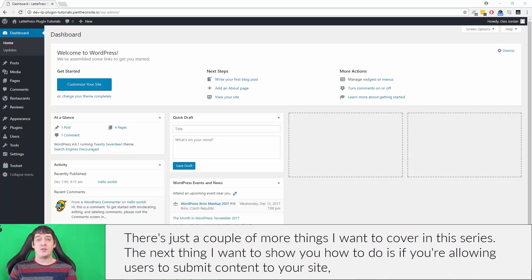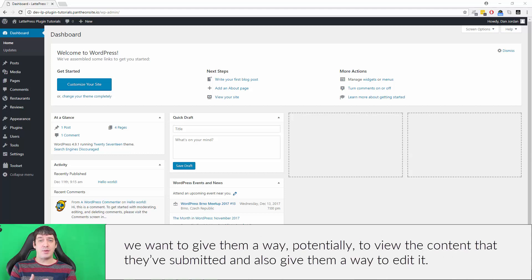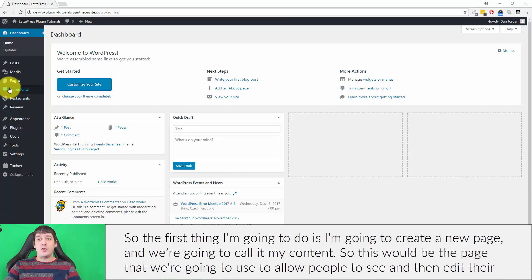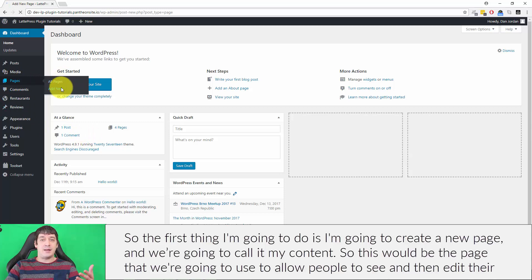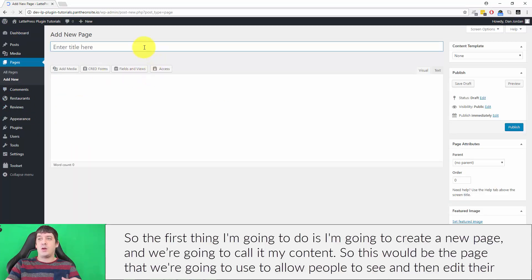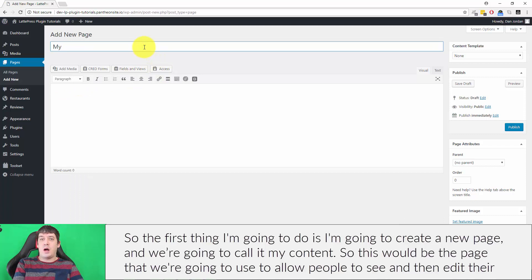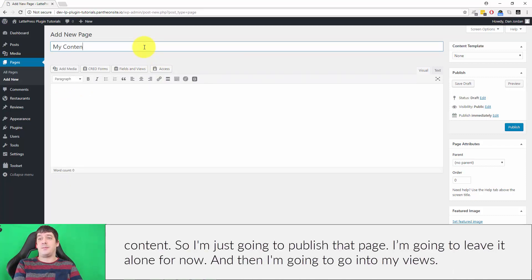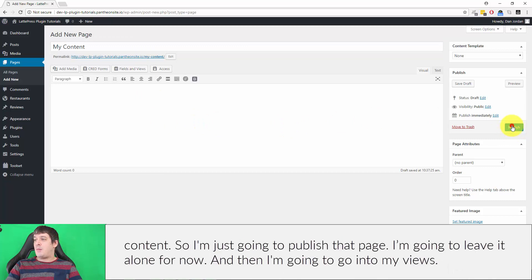The next thing I want to show you is, if you're allowing users to submit content to your site, we want to give them a way to view the content they've submitted and also a way to edit it. So the first thing I'm going to do is create a new page and we're going to call it 'My Content' — this will be the page we use to allow people to see and edit their content. I'm just going to publish that page and leave it alone for now.